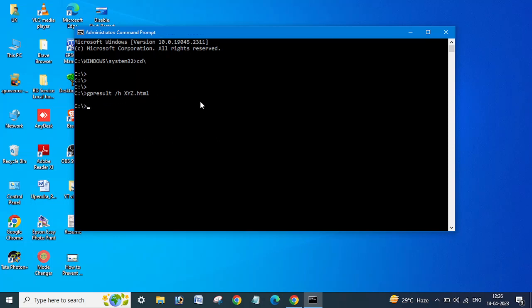It will take some time. Yeah, now we will get the C drive here, same command. So it's completed.